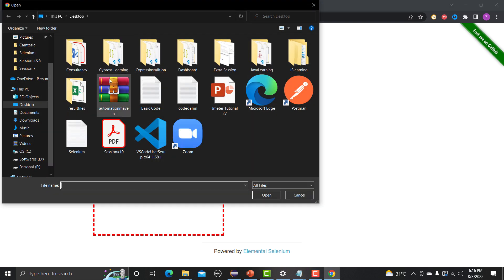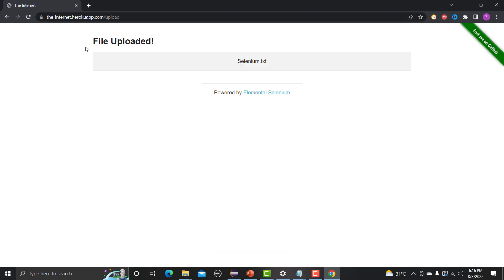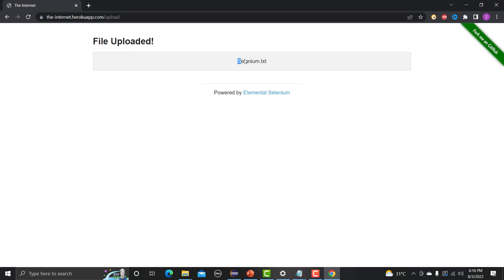Now if I go back to the browser and click on 'Choose File', let's select this new file and click Open. You can see the file name 'selenium.txt' is now appearing. We click Upload and the file gets uploaded — it says 'File Uploaded'. This is the functionality we need to automate using Selenium WebDriver.